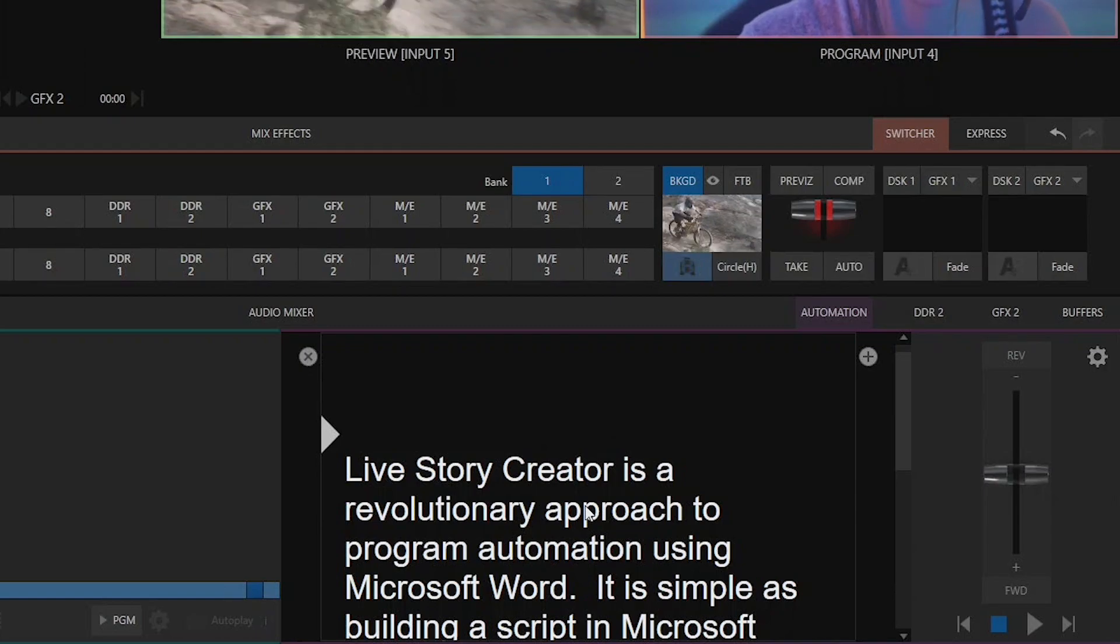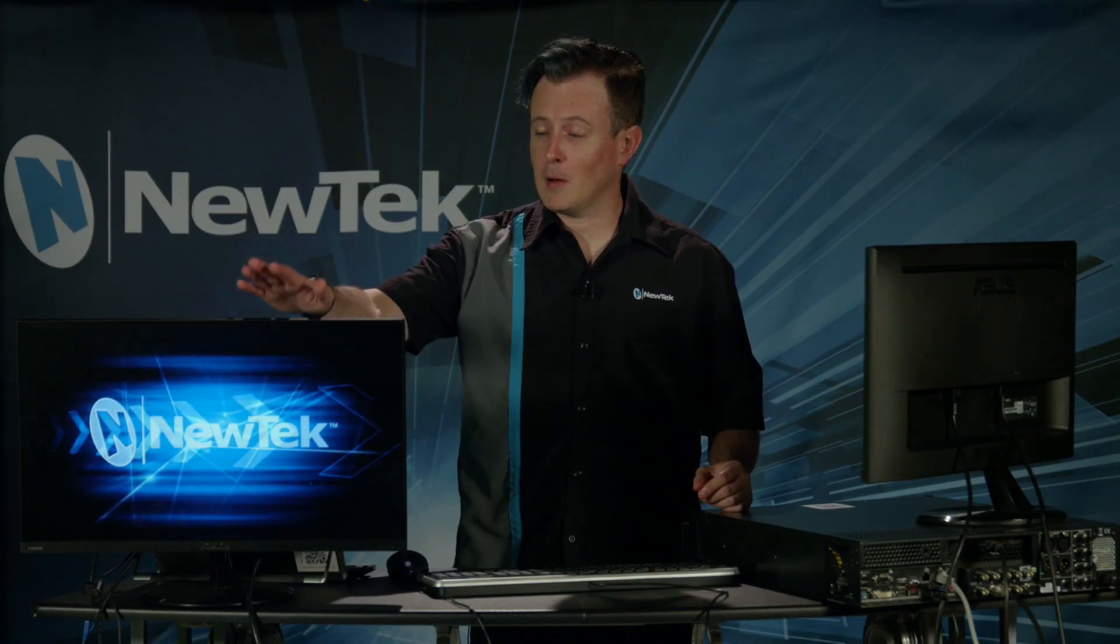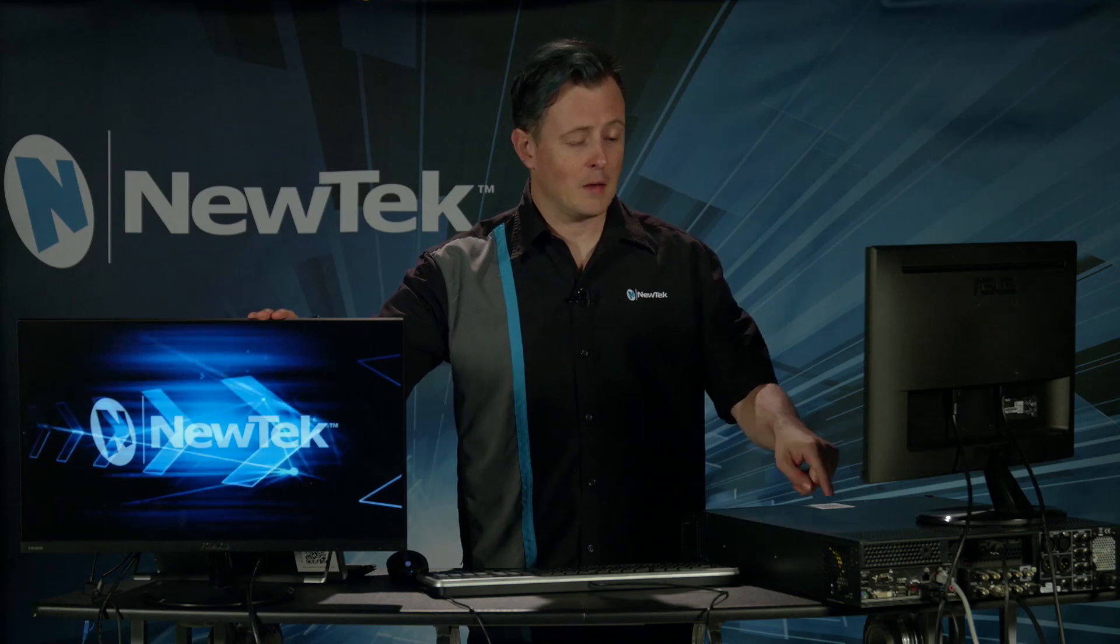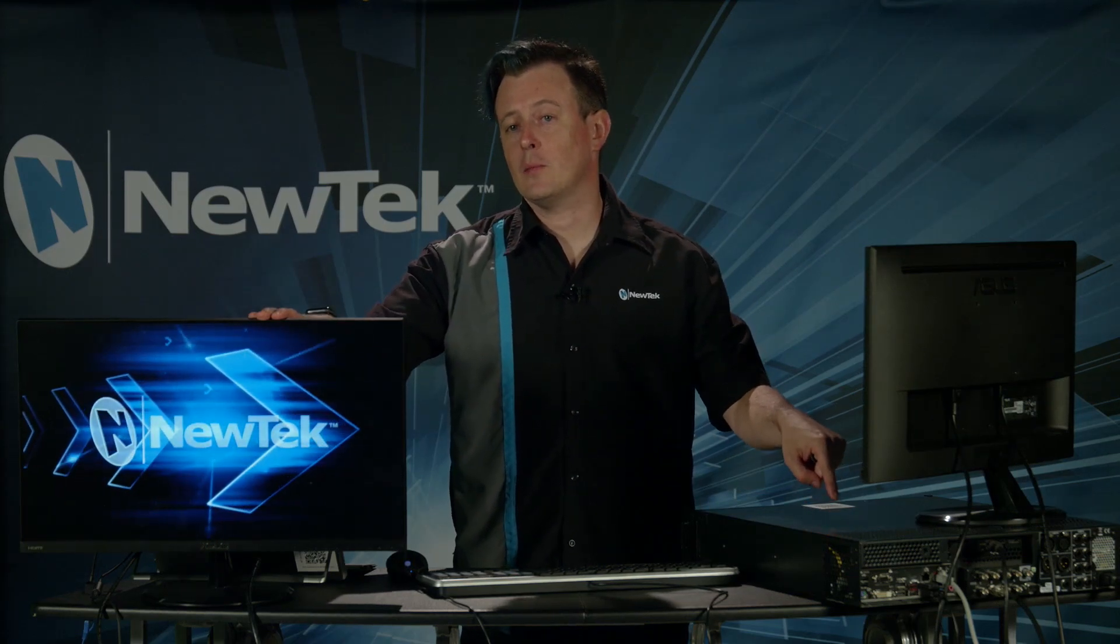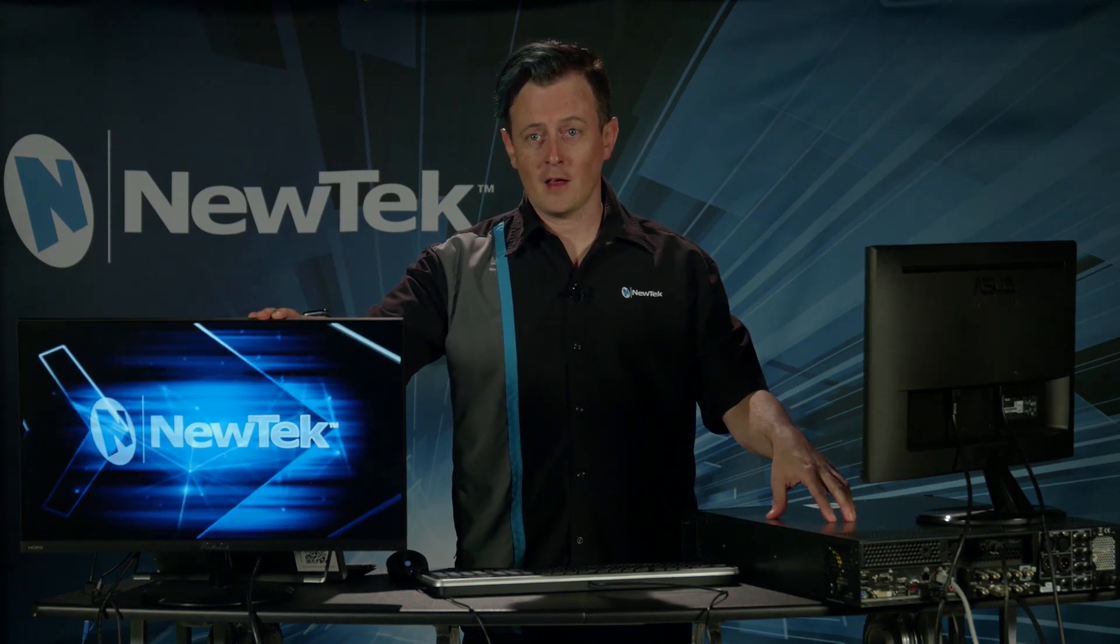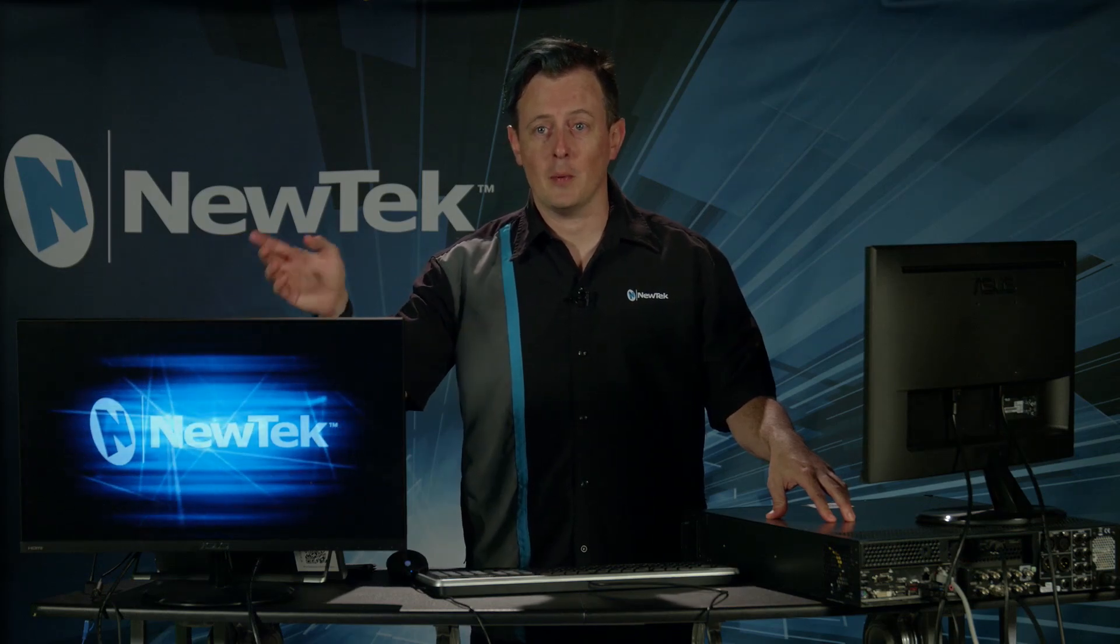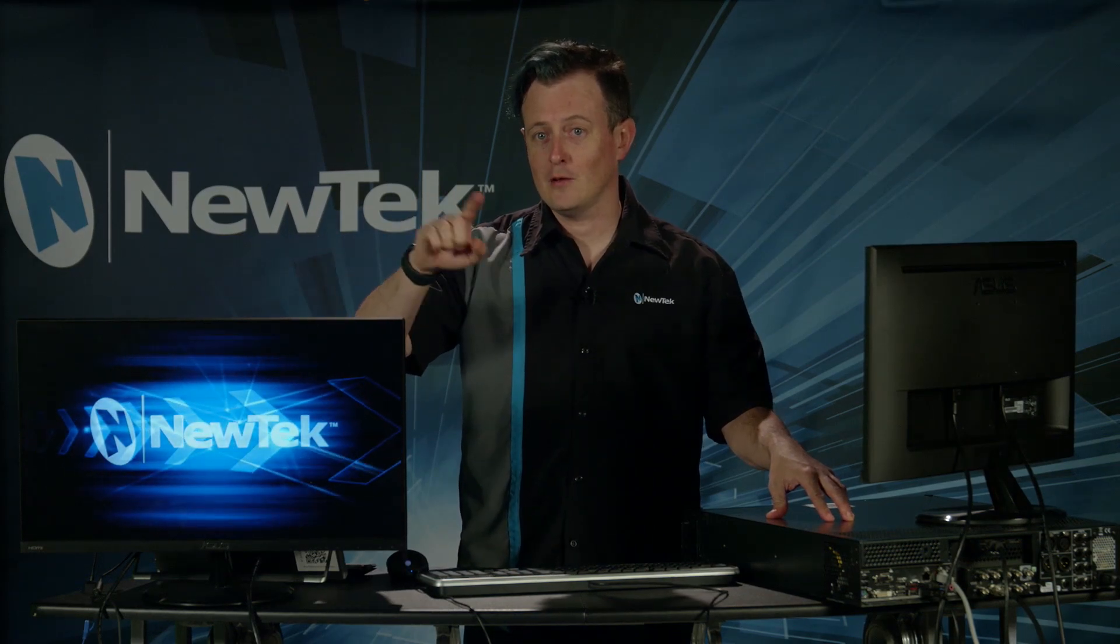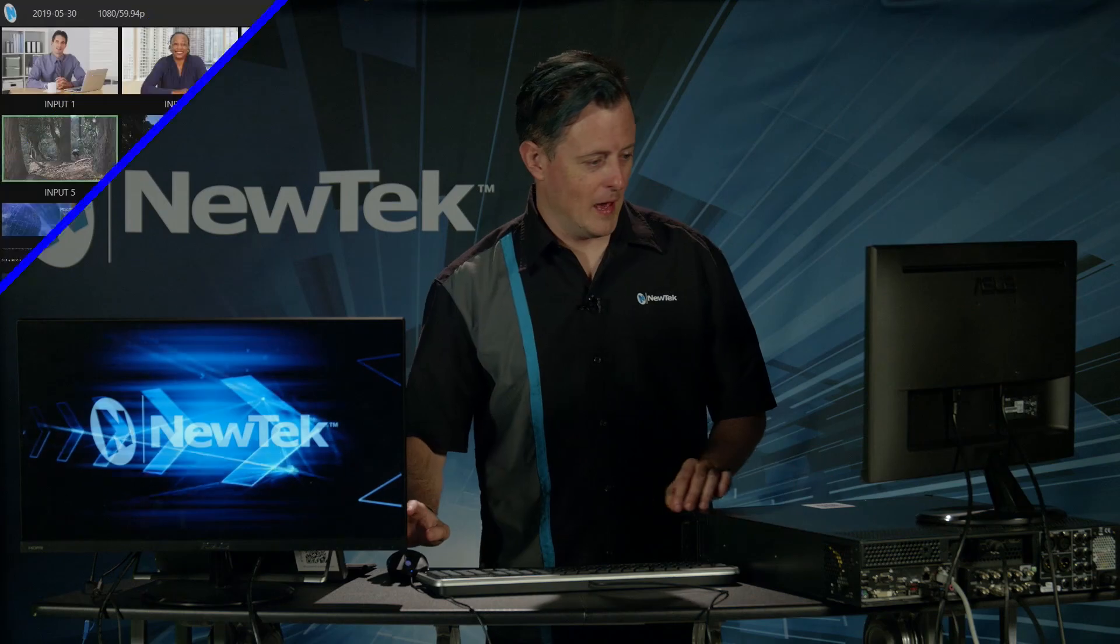So going back over here to my camera you'll see that I have my monitor on my desk which is currently plugged into the mix number two output of my TriCaster. So I'm just sending out this cool animated NewTek logo but now I want to send the script to this screen.